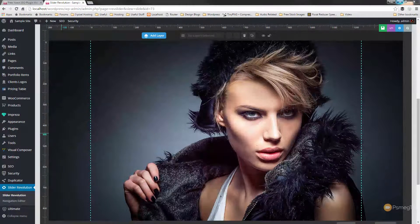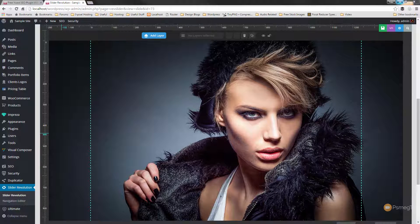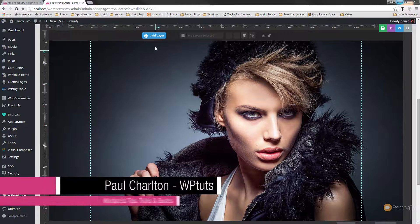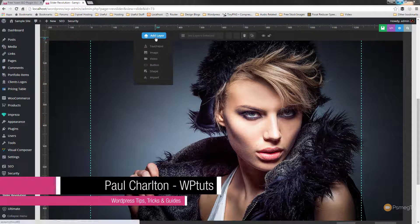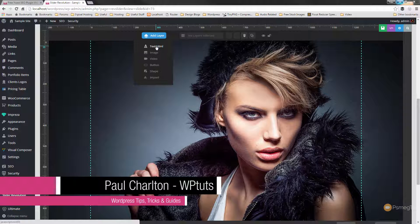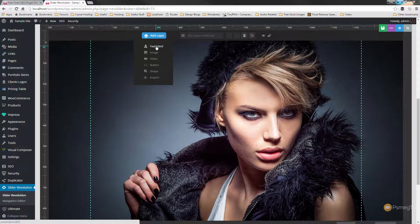I'm in Slider Revolution 5 and I've just created a normal hero slider with the background set up. We're now ready to create the search function. We can add additional layers, and the first option we have is text-HTML. This tells us we can add in text, but we can also add in HTML code, which is what we need to do for this example.